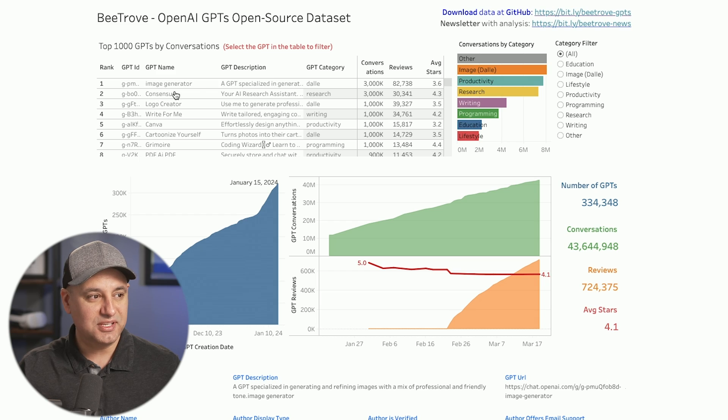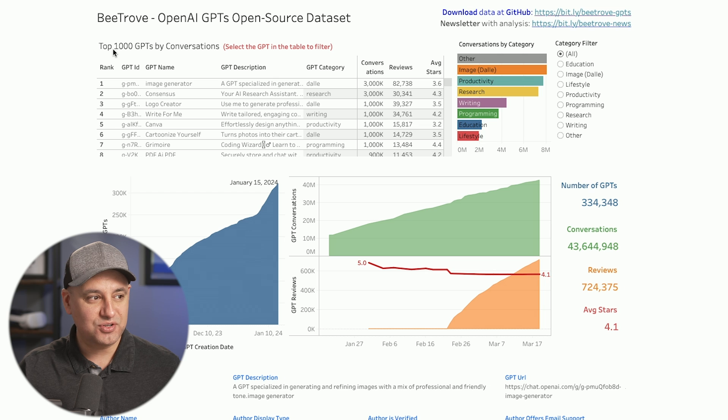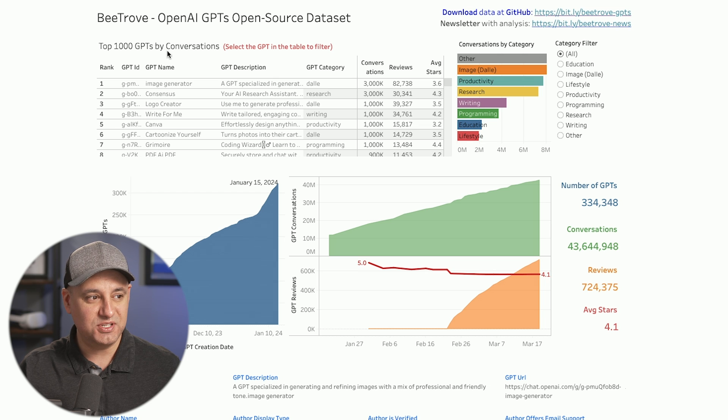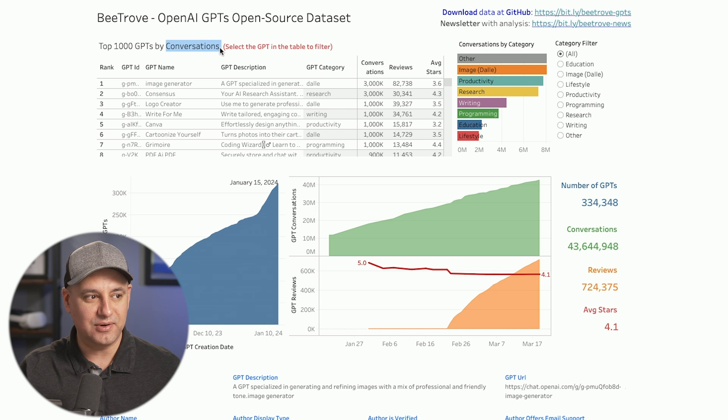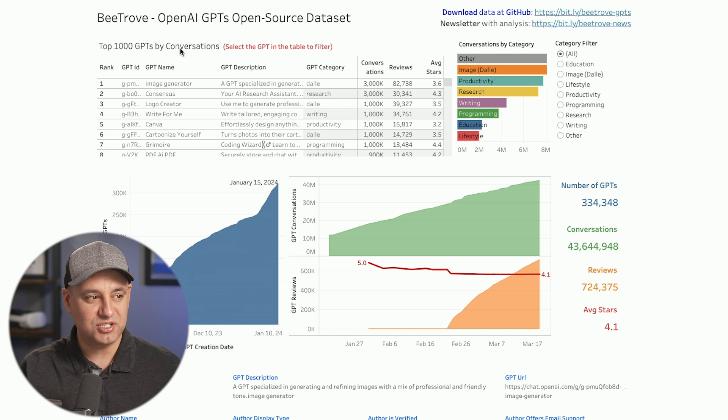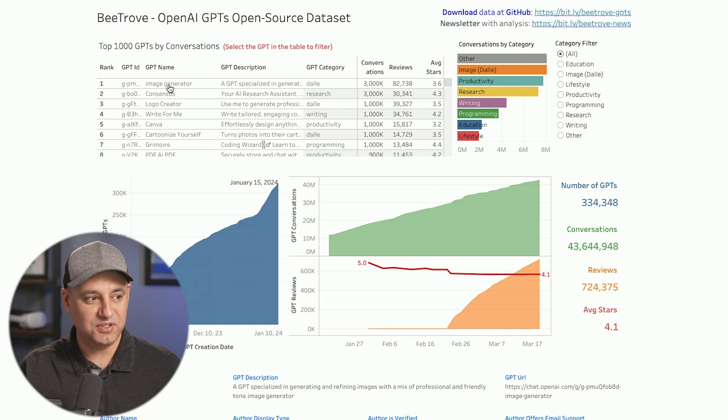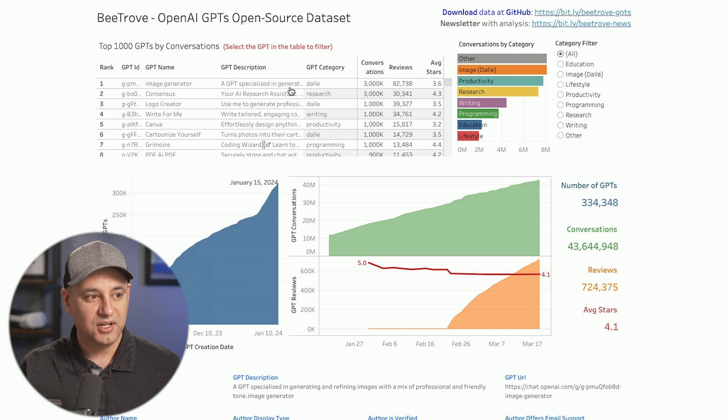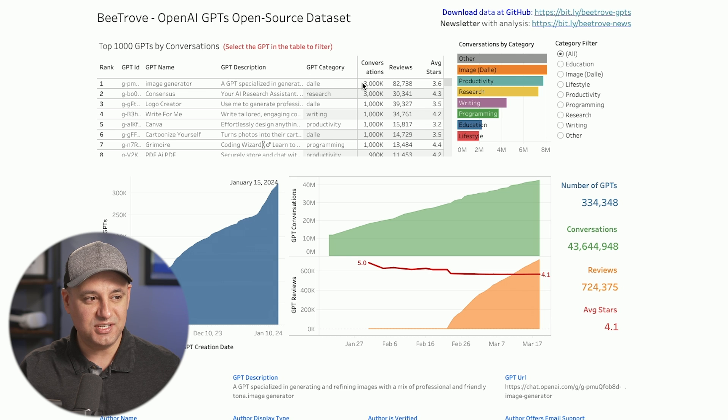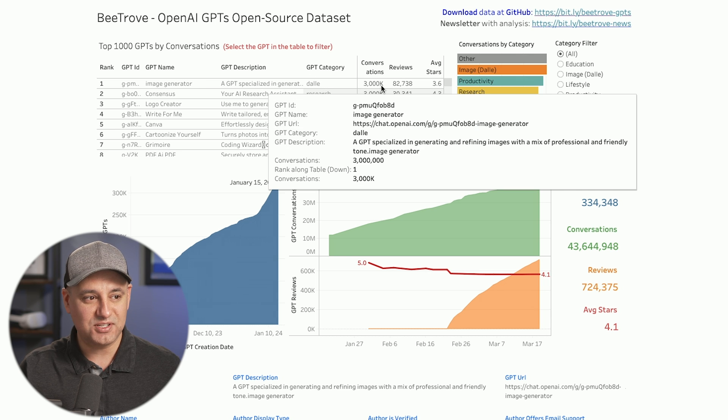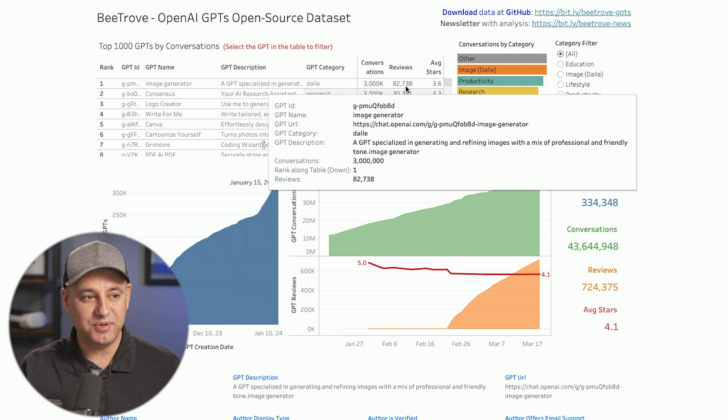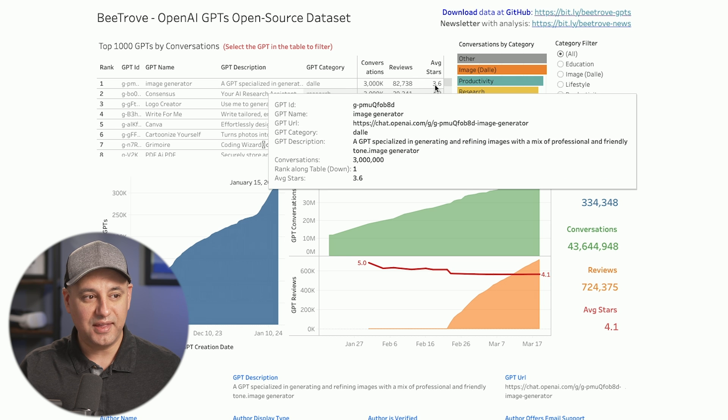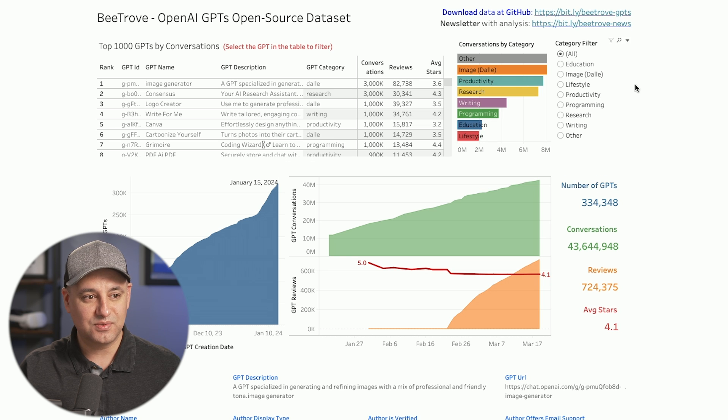So this dashboard here shows you the top 1,000 GPT by conversation. So this basically is by popularity, how many times has a conversation take place inside of a specific GPT. So image creator here, this Dolly category GPT has 3 million conversations, 82,000 reviews and the rating of 3.6.